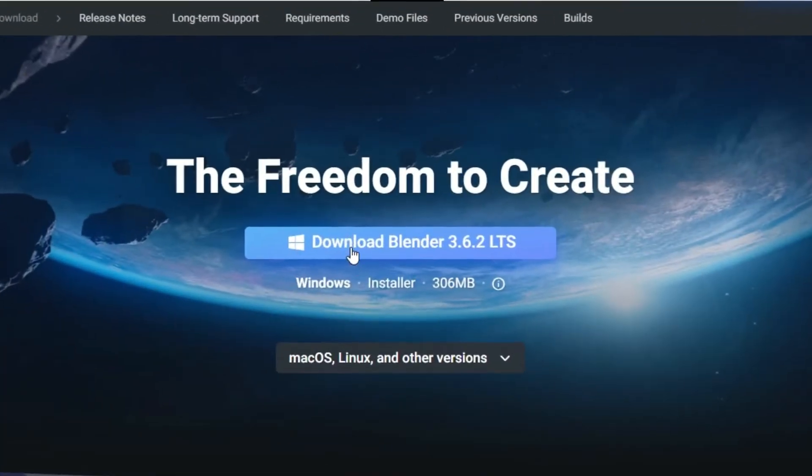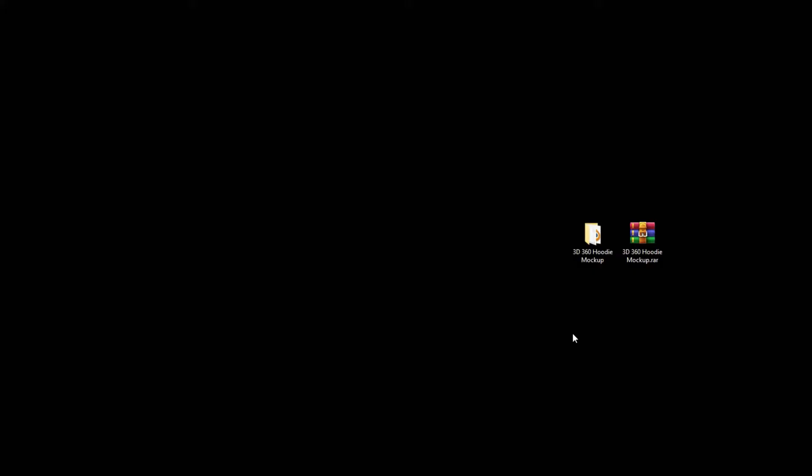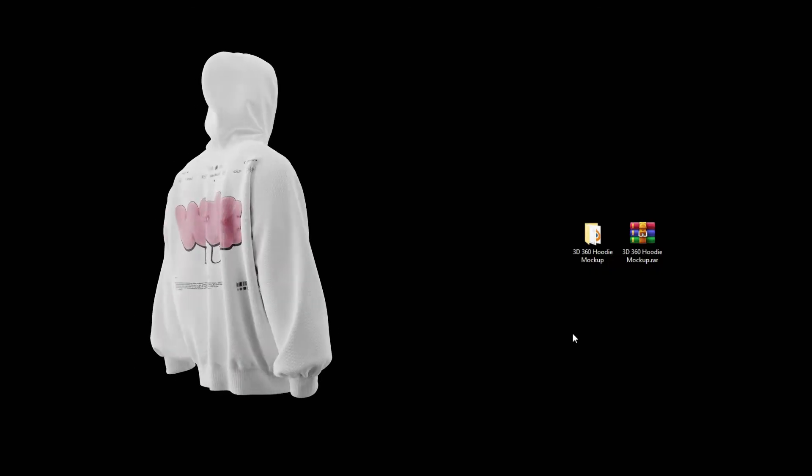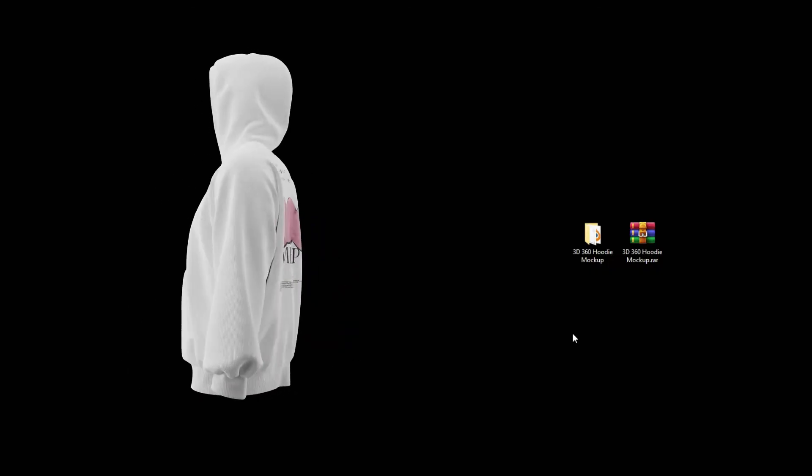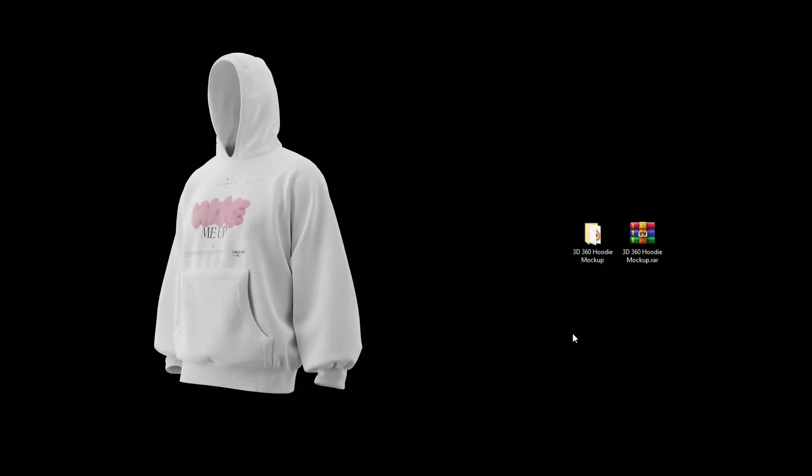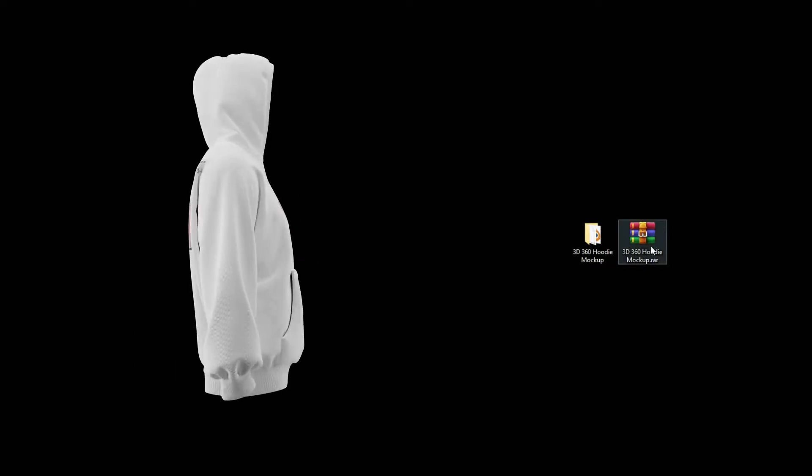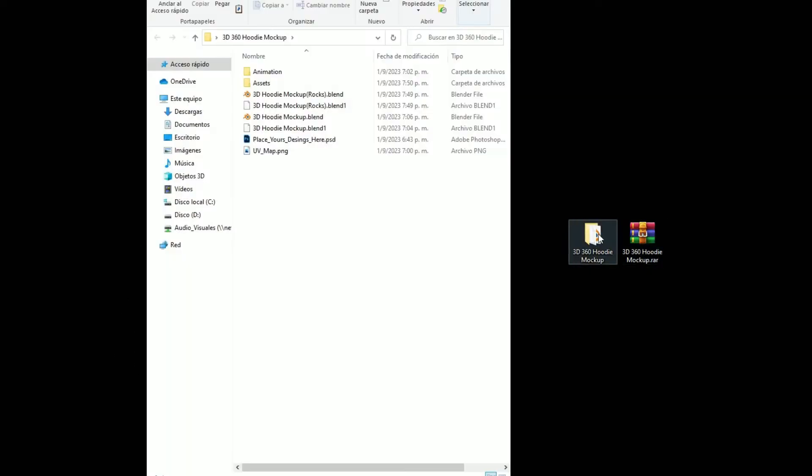First, download Blender. I'll leave the link in the description. Next, download one of my 3D mockups. I'm going to use the 3D Hoodie mockup, but you can choose whichever you prefer. Extract the file and then open the folder.